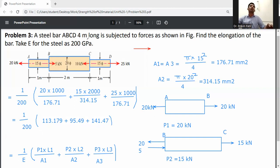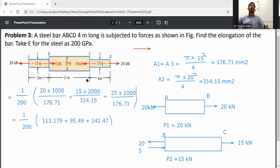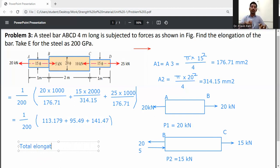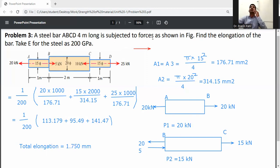Total elongation is equal to 1.750 mm. So this is the total elongation of the bar, where the length, load, and cross-sectional areas are all variable across the members.